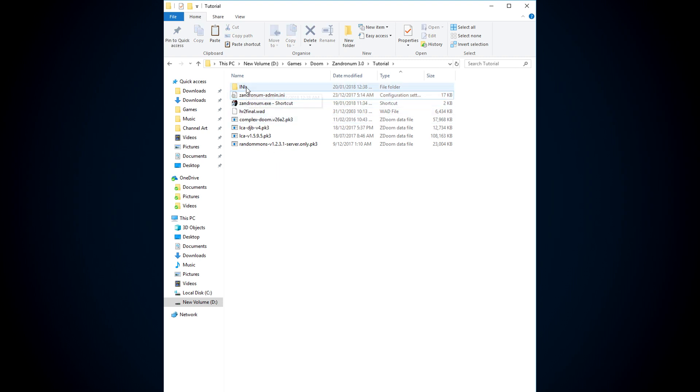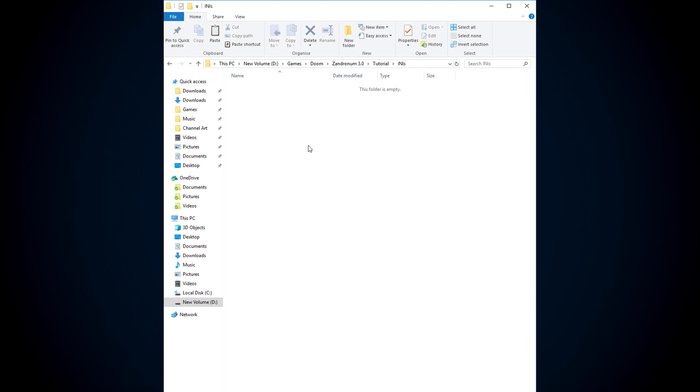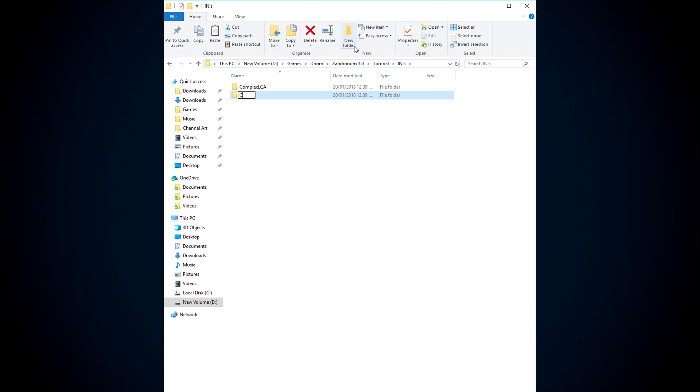So make this folder called innies, and then in here I want you to make two more folders, complex LCA, and then another one called complex LCA DJ, random whatever. You don't have to type this whole thing out, just make sure that one folder is different to the other and you know which is which.